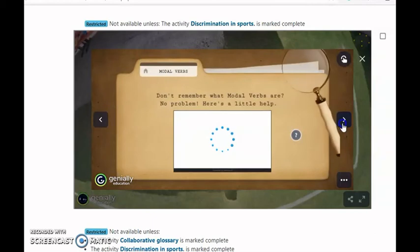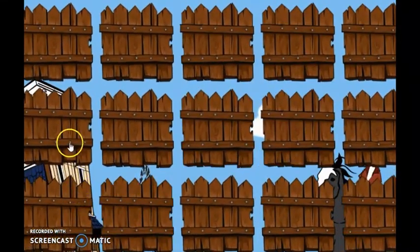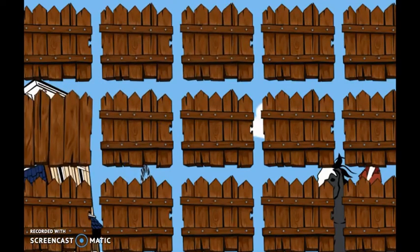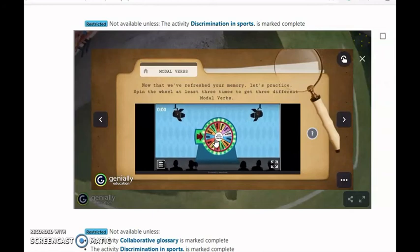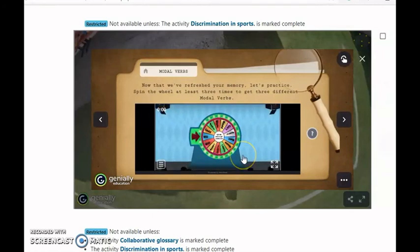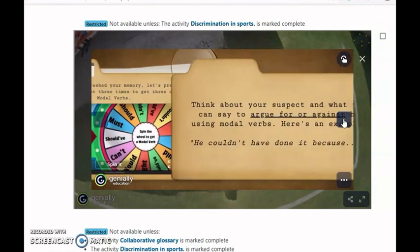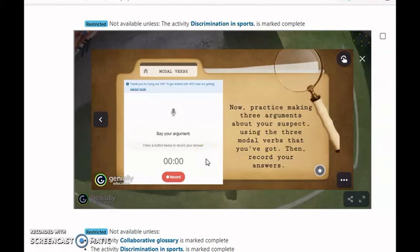We start by doing a review of modal verbs. We prepared a memory game where students try to match each modal verb with its usage. When they have done that, they move on to spinning the wheel, where they get three different modal verbs to prepare arguments for the trial. Once they have the modal verbs, they move on to creating the arguments they would like to use, and they once again record themselves. We wanted to make sure they were training for the final task.